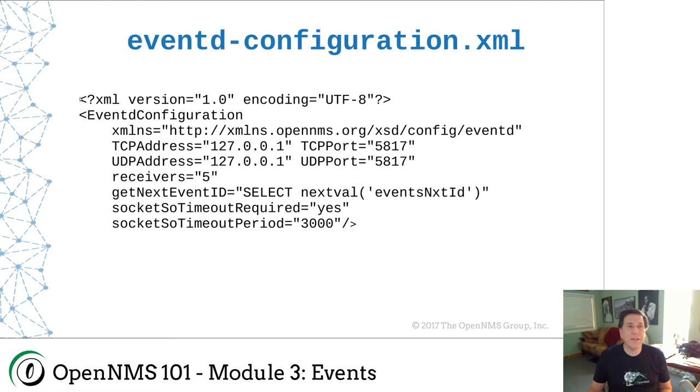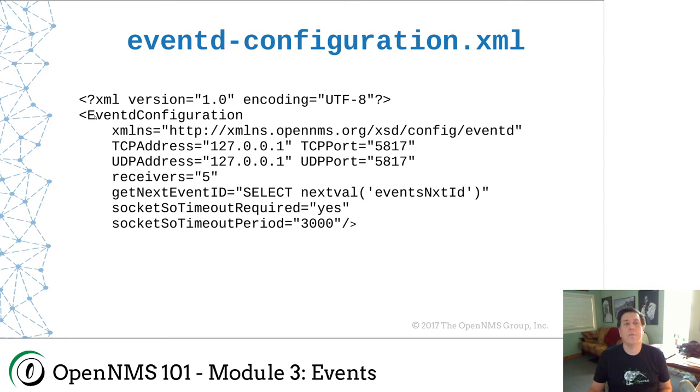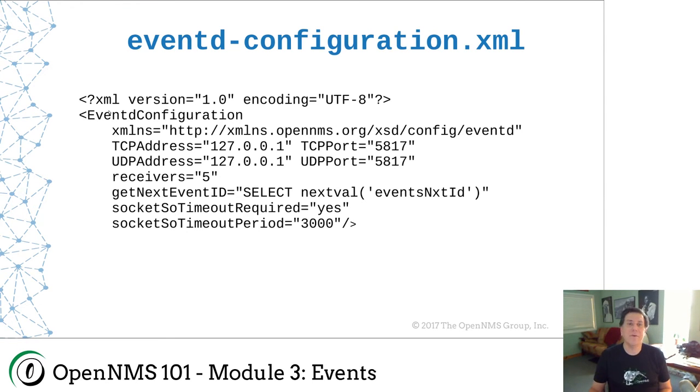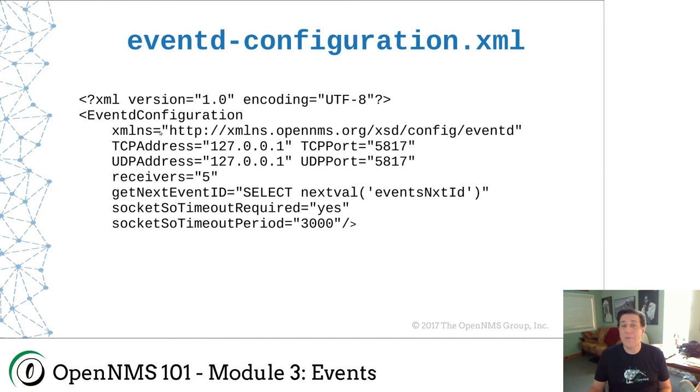This weird tag here, this question mark tag is just an XML tag. It's a special tag for the markup language. But here is the first real piece of information. We see we have this tag called eventd-configuration, and this is a common theme within OpenNMS configuration files. The very first tag will have the name of the file in it. Then it has this ton of attributes.